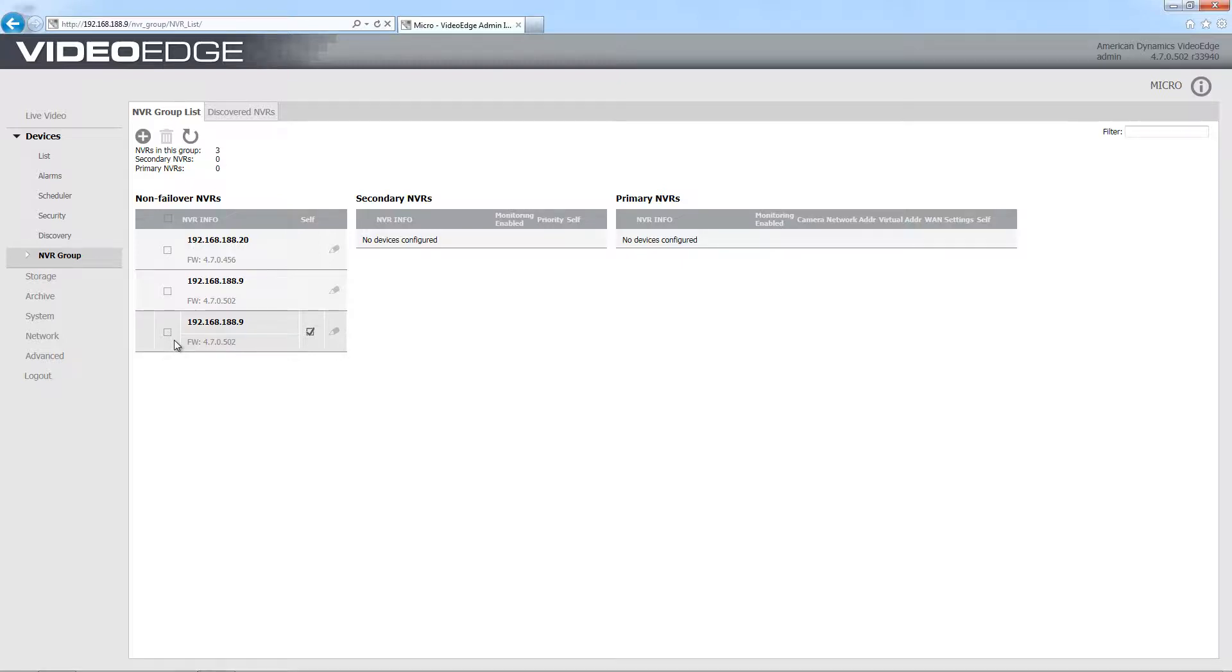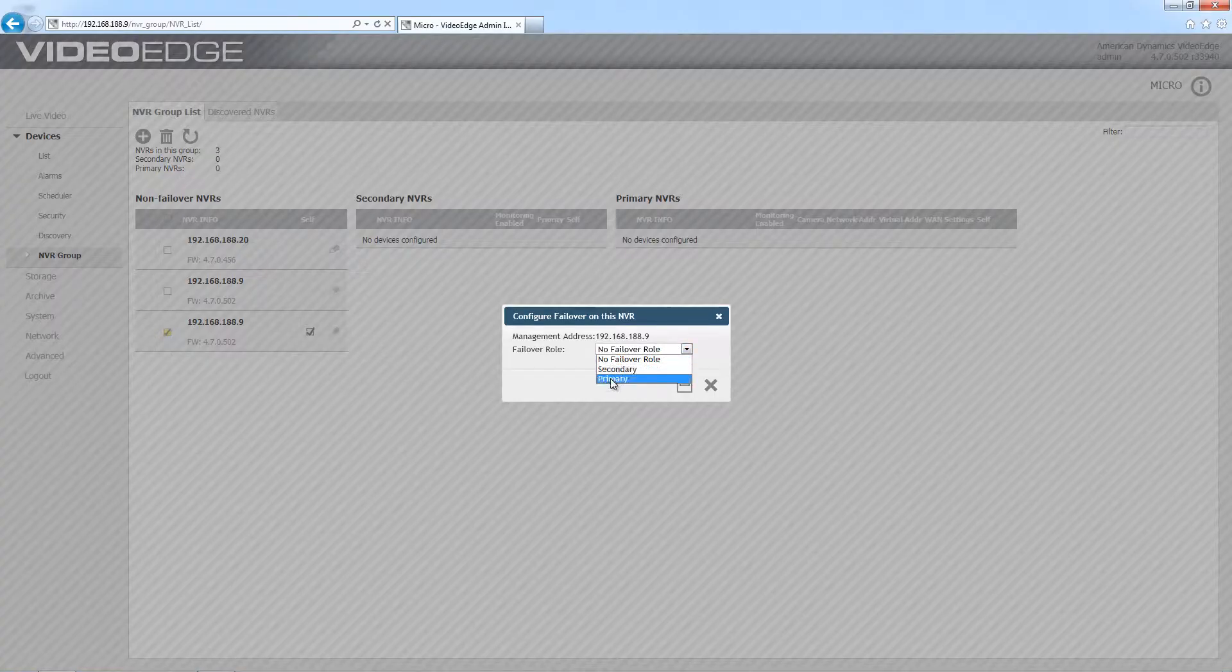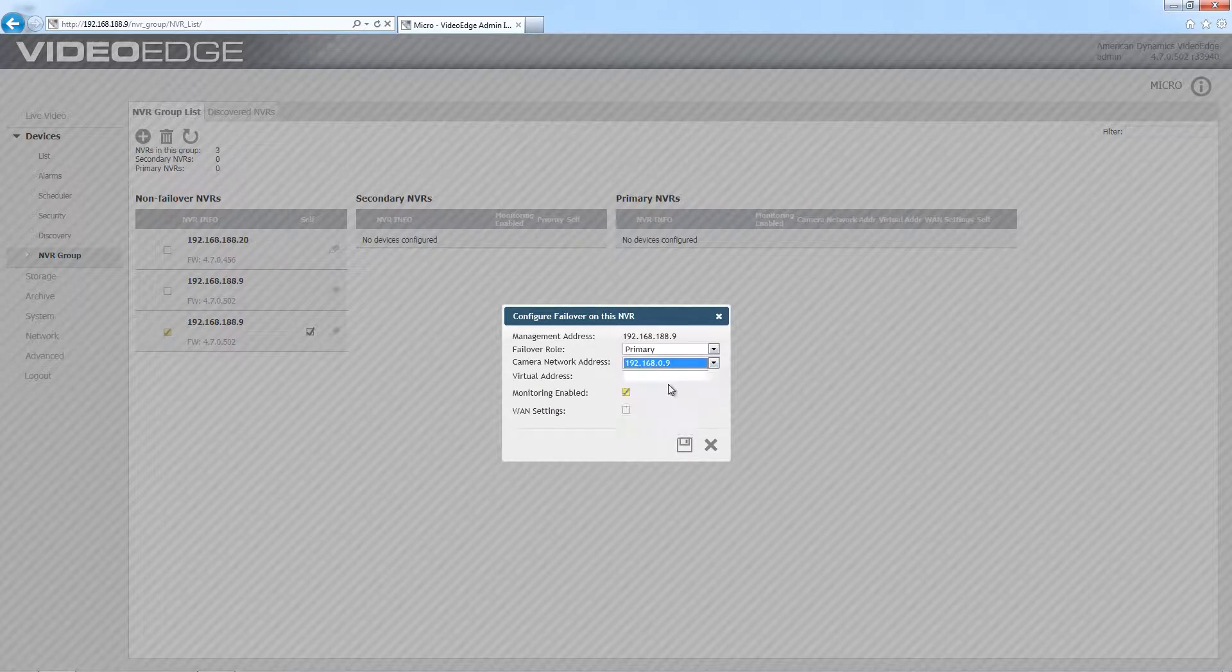What I'm going to do now is configure their failover options. First of all I'm going to configure the one I want to act as my primary. If I just select the edit icon next to it, I'm just going to choose primary from the failover role dropdown there. I now need to just select the camera network address.